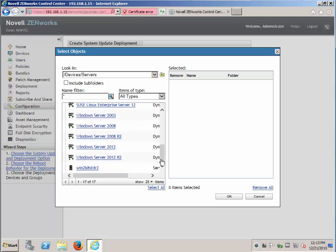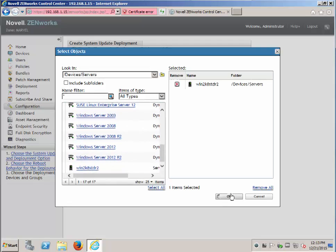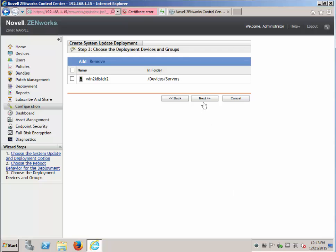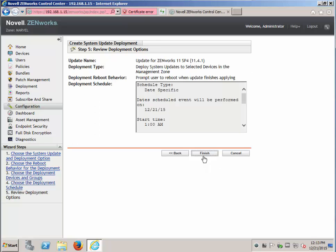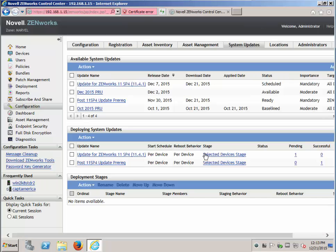First deploy the post 11.4 update prereq to your primary servers throughout your environment. Then the standard update deployment steps apply. The ZCM 11.4.1 update can be deployed to the first primary server, which also updates to the database schema. Once successful, then deploy to the rest of the primary servers. After which the satellite servers are to be updated. And when the satellites are completed, deploy to the managed devices.